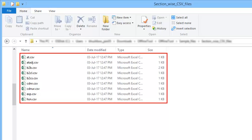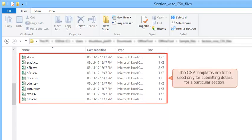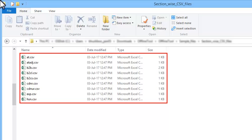There are 9 CSV templates, one for each category of information to be submitted for GSTR1. The CSV templates are to be used only for submitting details for a particular section.